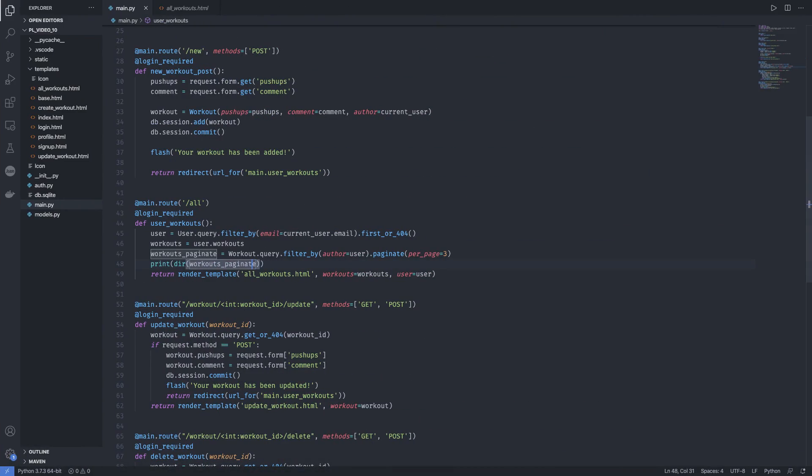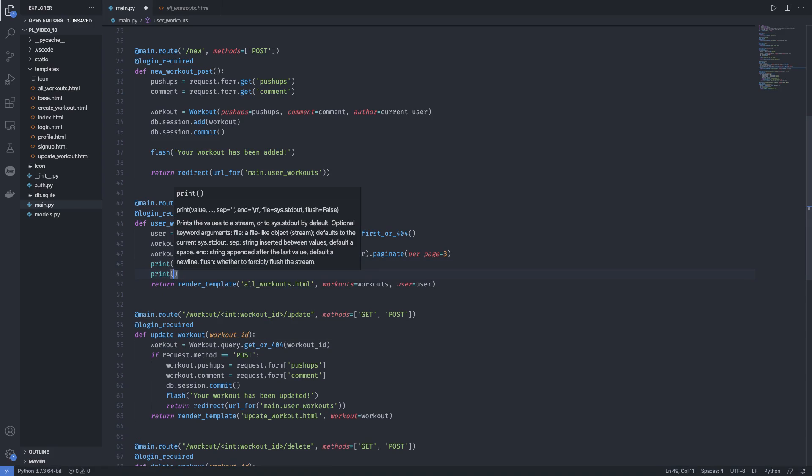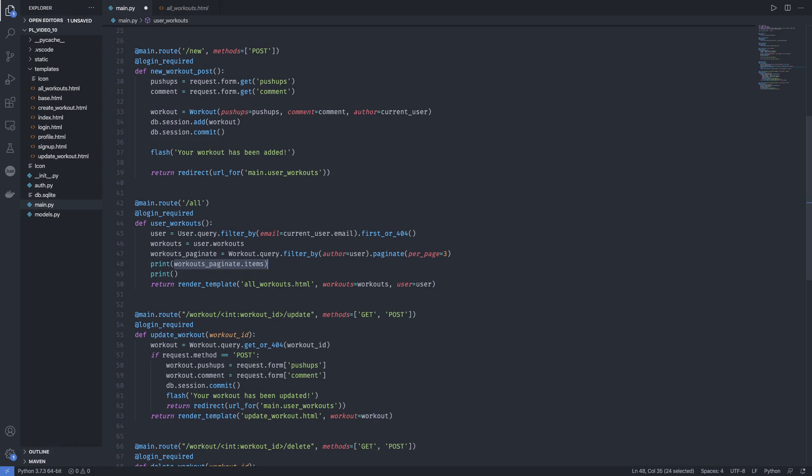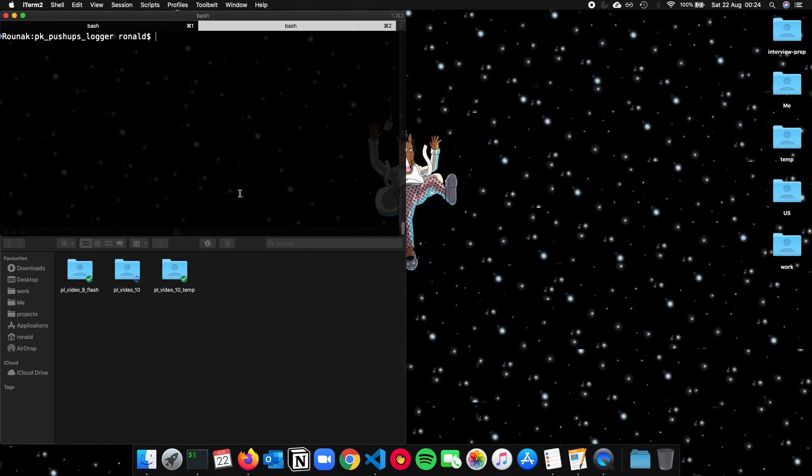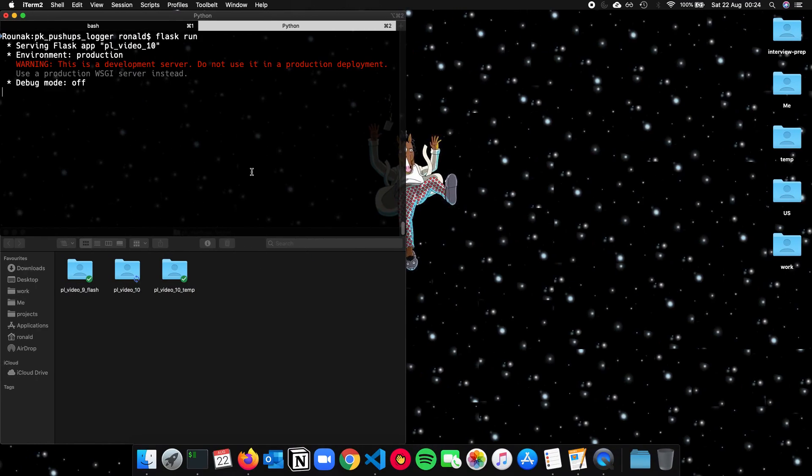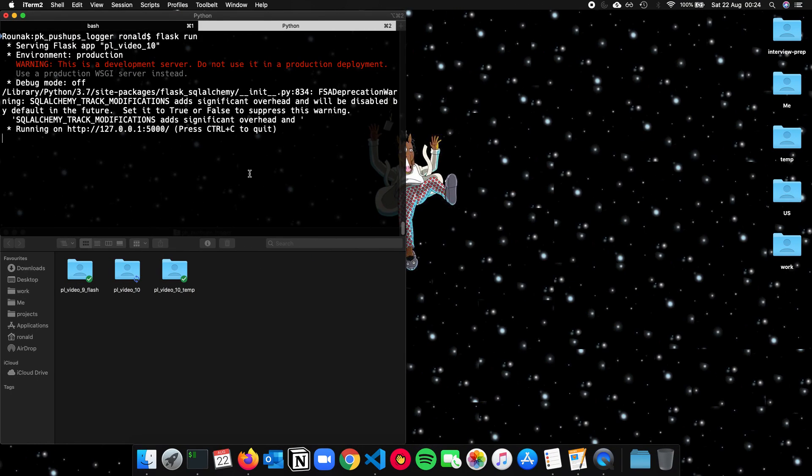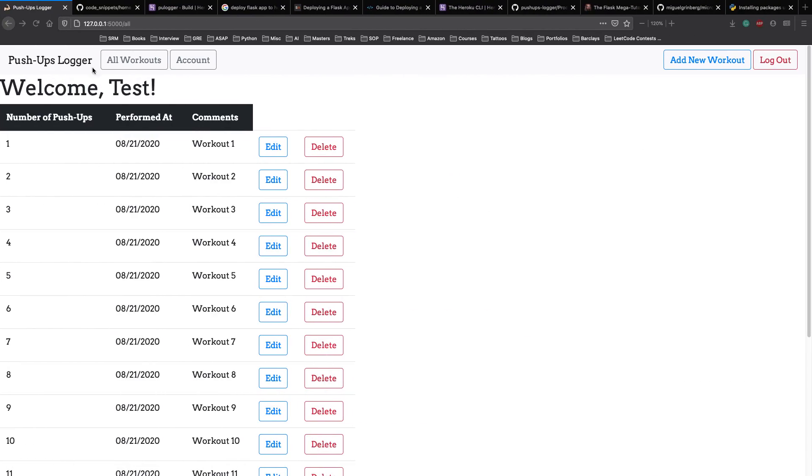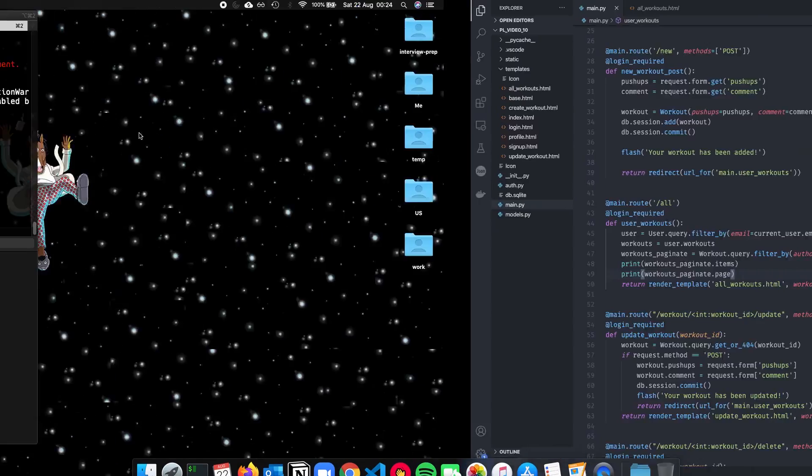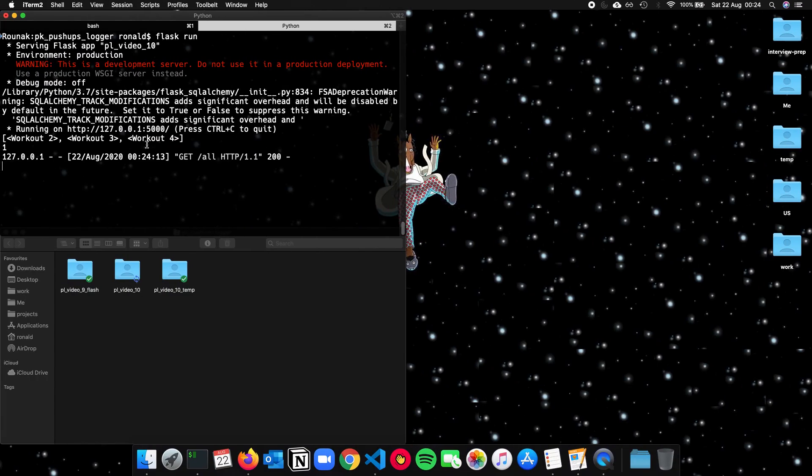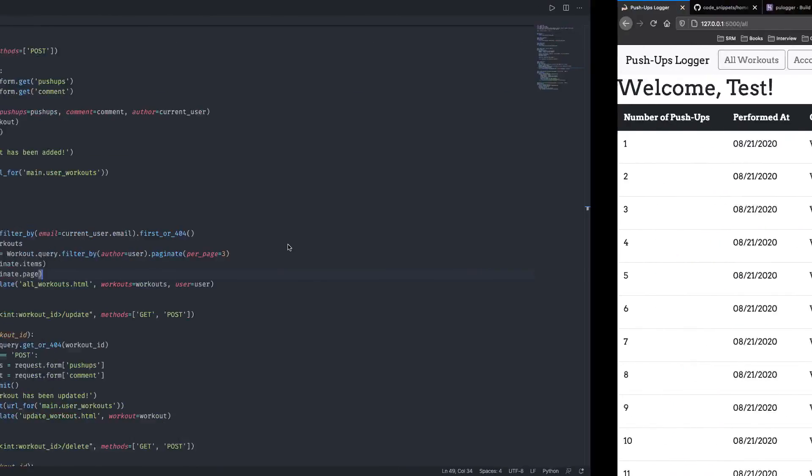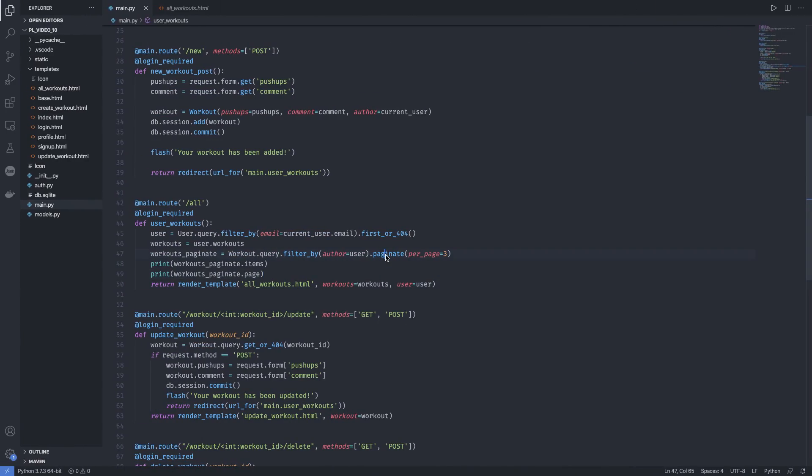First, let's just print some method just to make sure it's working. So let's just print items, workout_paginate.items and print workout_paginate.page. So we want to see the items inside each page and also the page on which we are. So let's run it again. And we can refresh our page. And as you can see we have only workouts two, three, four. Only three workouts in our first page. And we are on the first page. So now we know that the paginate method works.